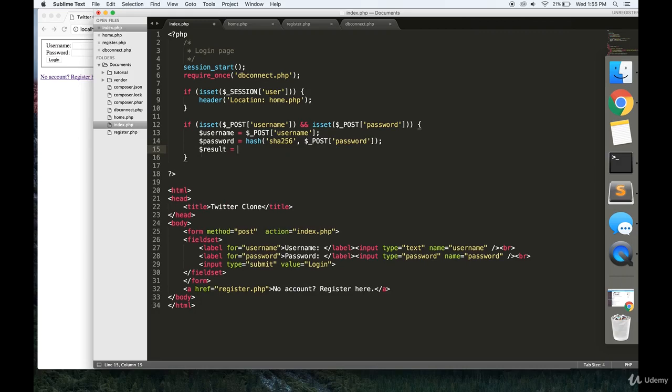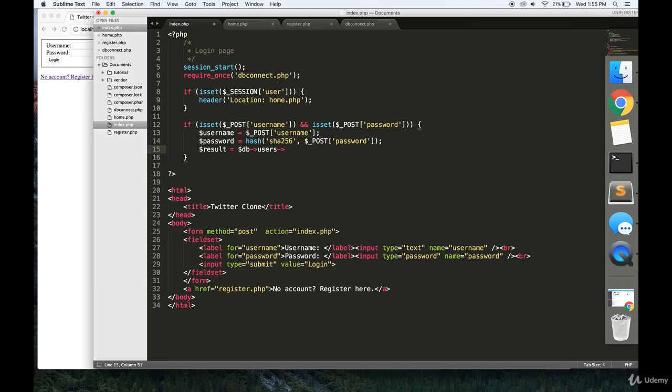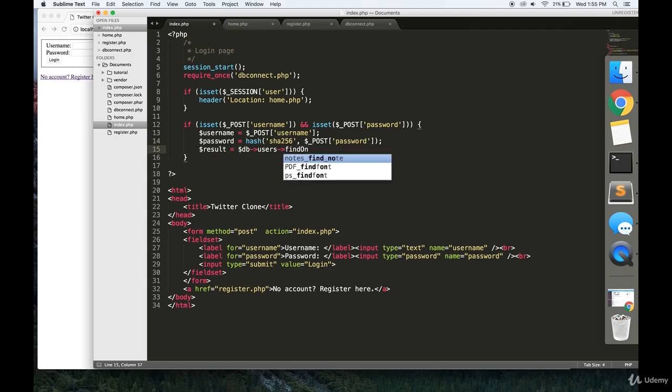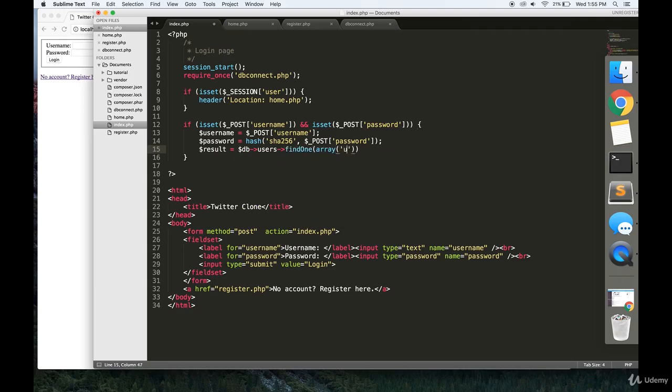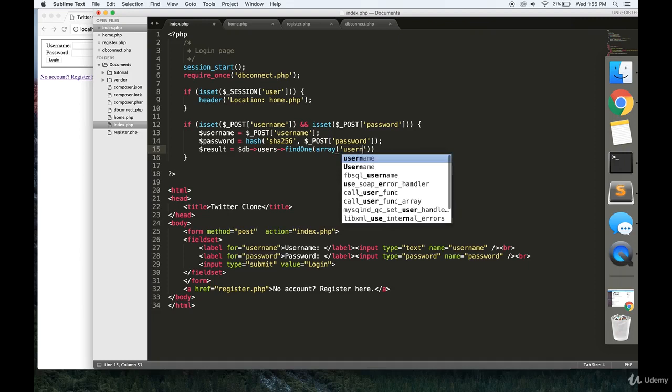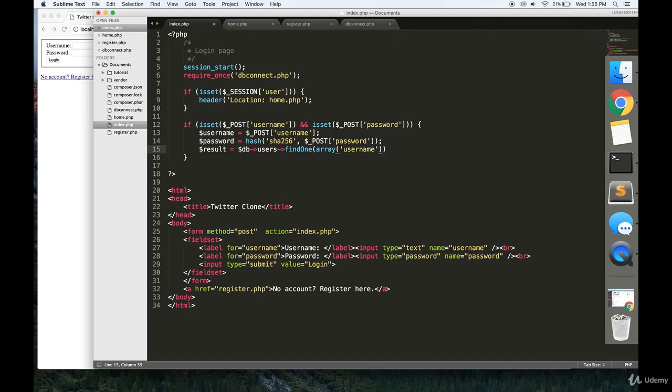Finally, we're going to ask our database: Does an entry exist in the users collection where there is this username and this password?